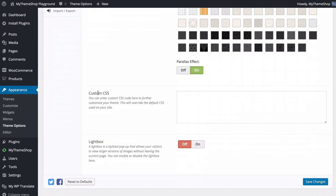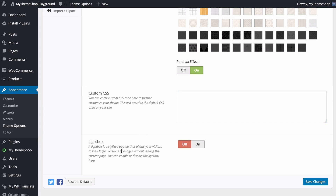You can add custom CSS which will override the default CSS on your site. If you're making advanced changes though, you'll want to use a child theme — we'll cover that later. Your final styling option is the lightbox, a stylized pop-up that allows visitors to view larger versions of images without leaving the current page. You can enable or disable it here.